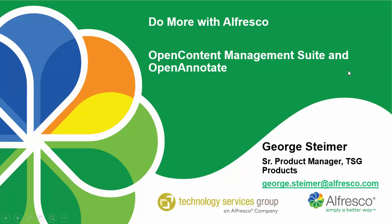Hi, my name is George Steimer and I'm senior product manager of TSG products at TSG, an Alfresco company. This video will give you a quick overview of how existing Alfresco customers can do more with Alfresco by implementing the Open Content Management Suite as well as OpenAnnotate.